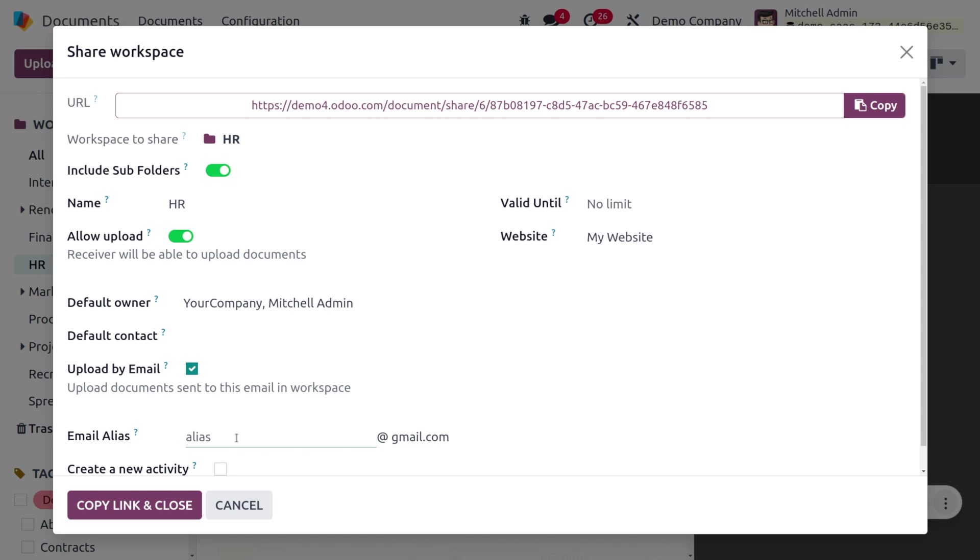Aliases are the unknowns who would like to share their resumes or CVs to our company mail address that is configured under the incoming mail server. The username that you provided under the incoming mail server must be provided under the email alias. Let's provide it as sampleodoo4@gmail.com.